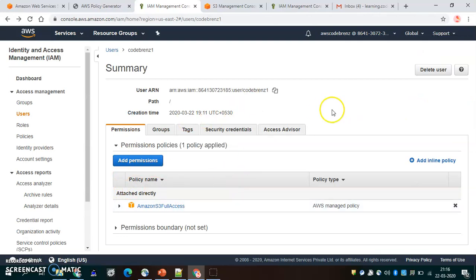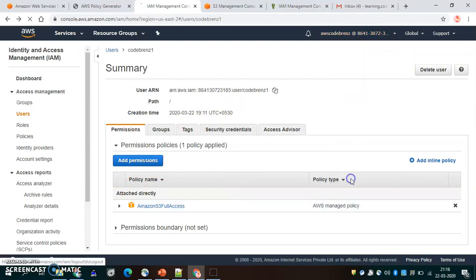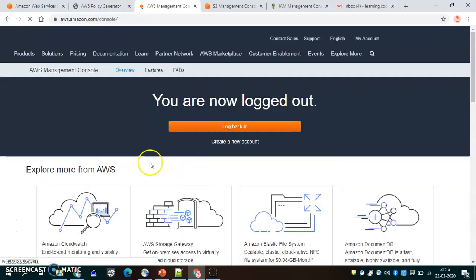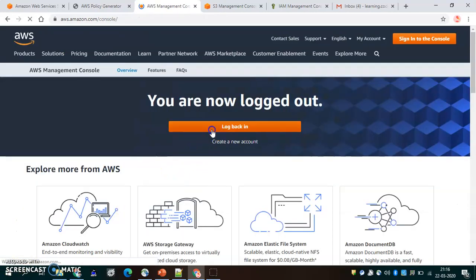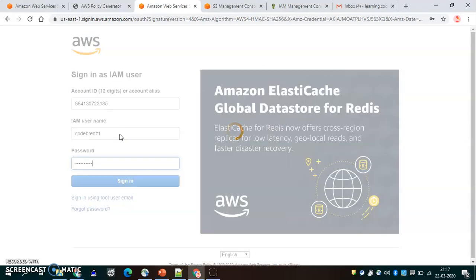This user can now see S3 and should not be able to see anything else. Let's log in with the user quickly. We put Code Brains One and enter the password.